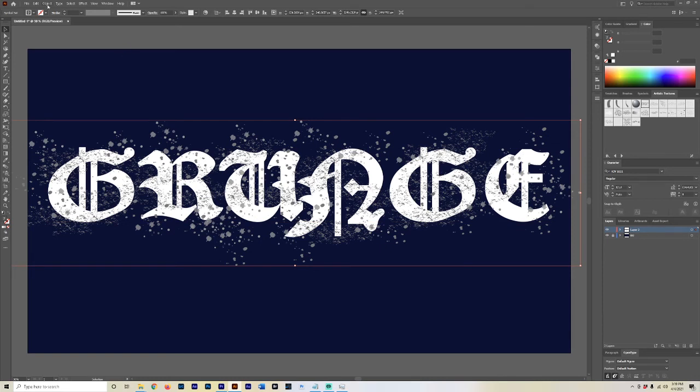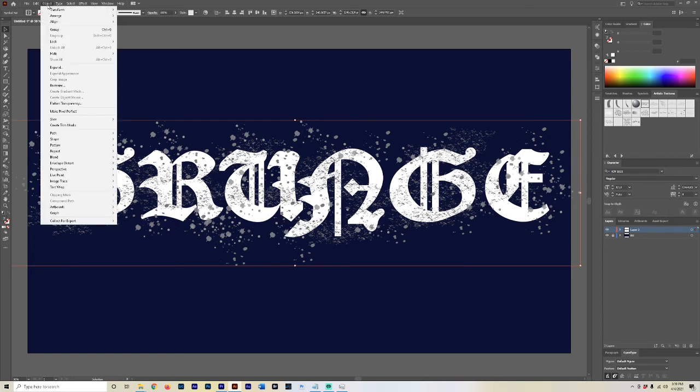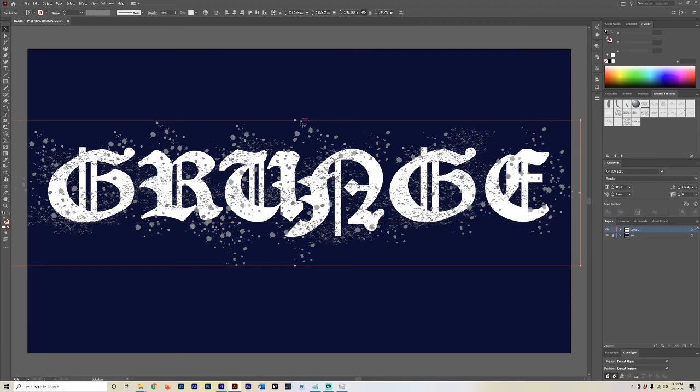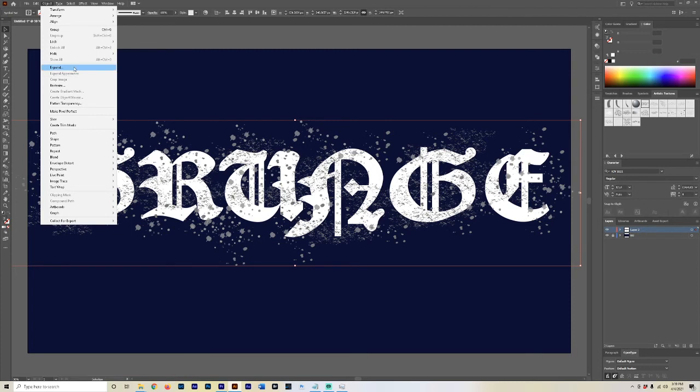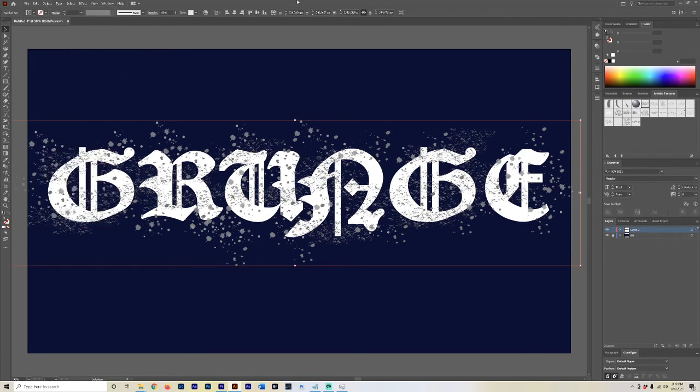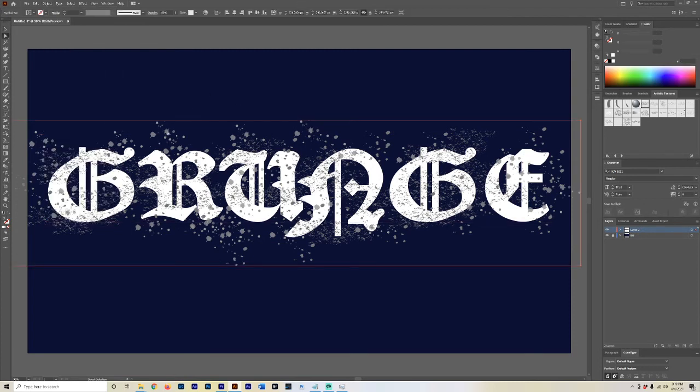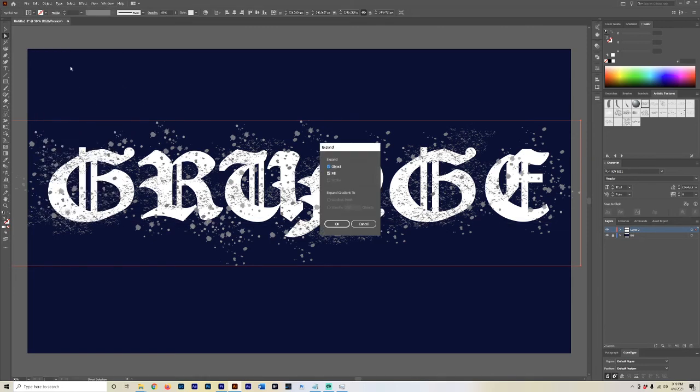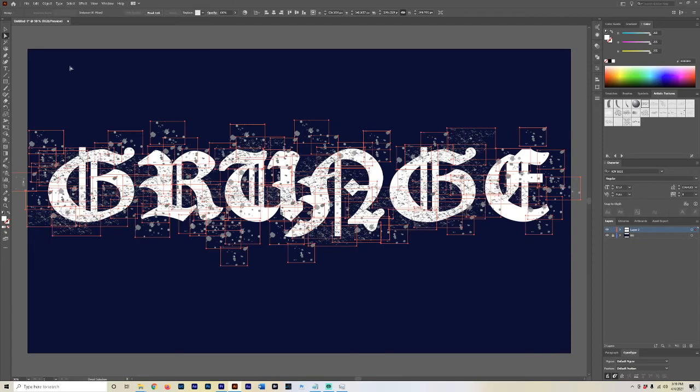Now we're going to go to Object > Expand, because this sees this as like one, like if you had placed an image in here, it doesn't see it as vector objects, or it does, but it's like an image. So we need to expand this so there's no, see you can't select any little points. Even if I grab the Direct Selection Tool, it selects the whole thing. So go to Object > Expand, hit OK.